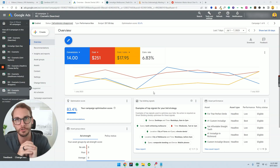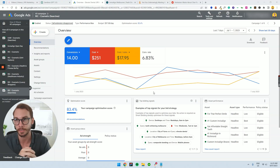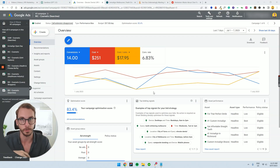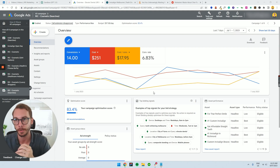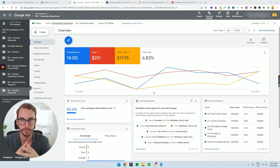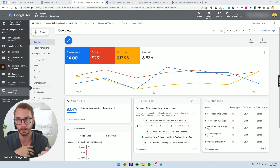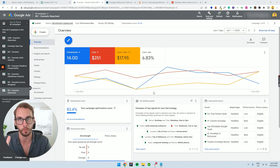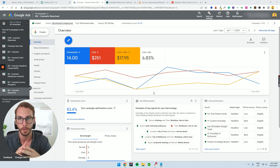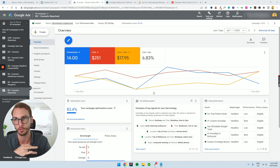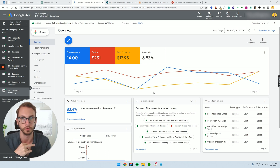Hey, welcome to the first part of the Google Ads crash course series. My name is Josiah and I'll be taking you through your first search campaign. The reason for this video is that a lot of business owners may come to me at my agency and not be able to afford our retainers and budgets. So this is mainly for business owners who are solopreneurs, and also marketing managers who don't have the budget to afford a marketing team.